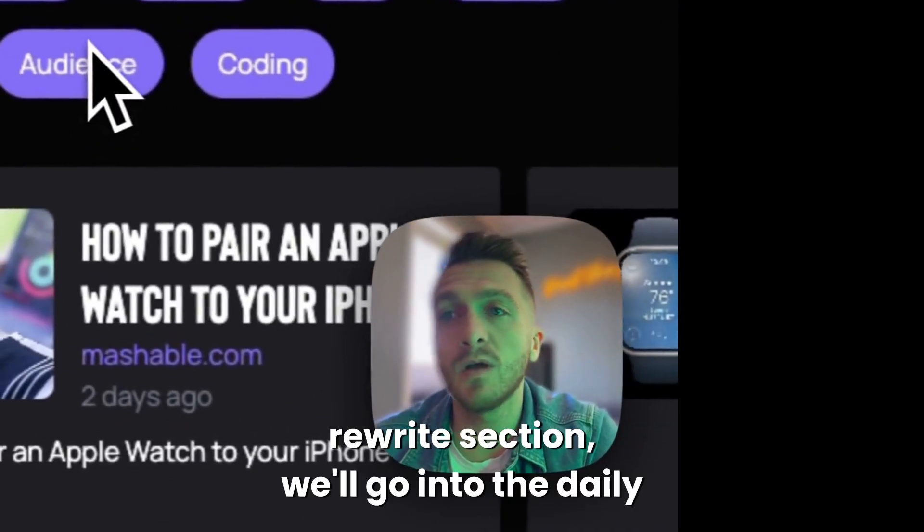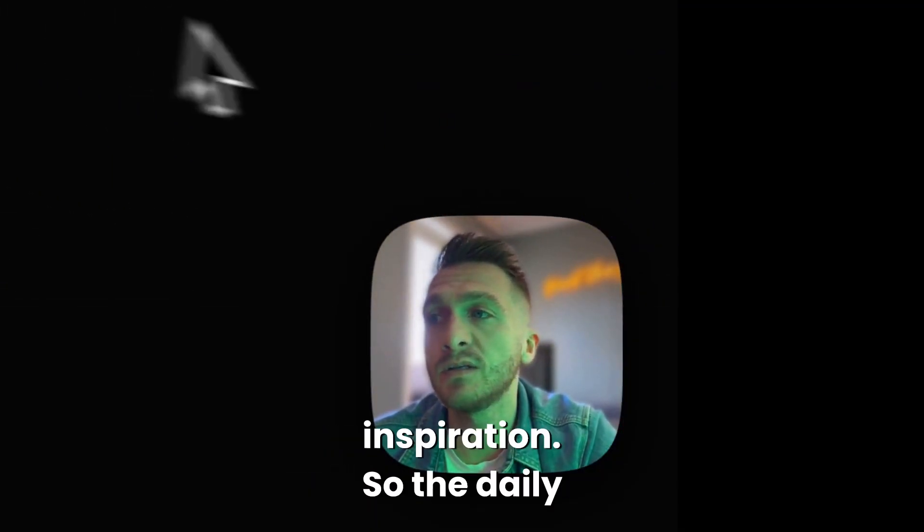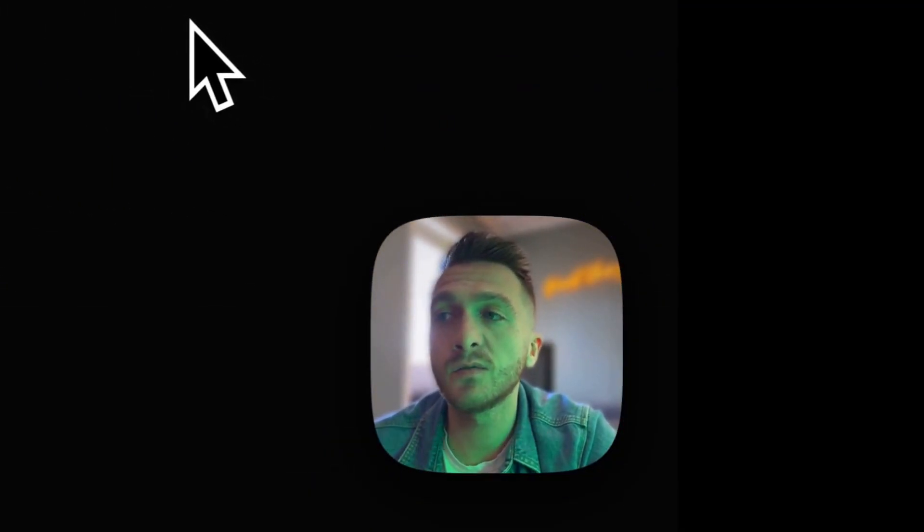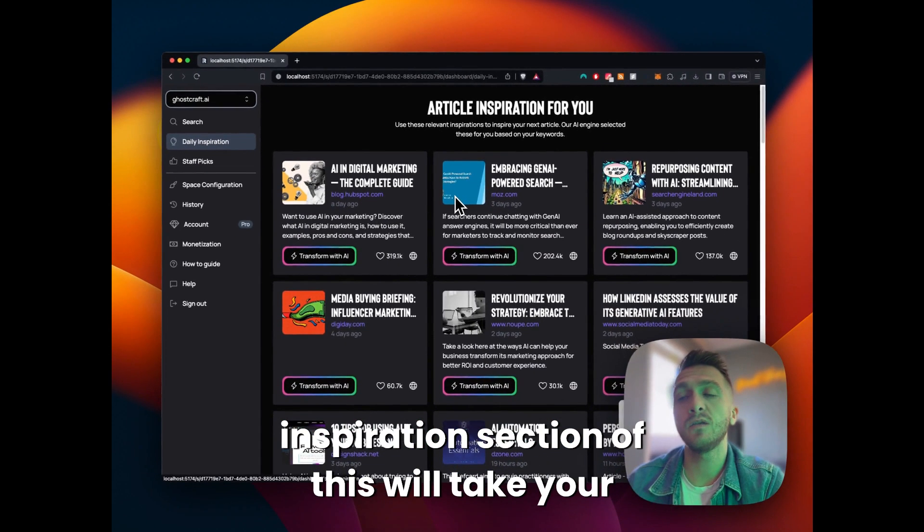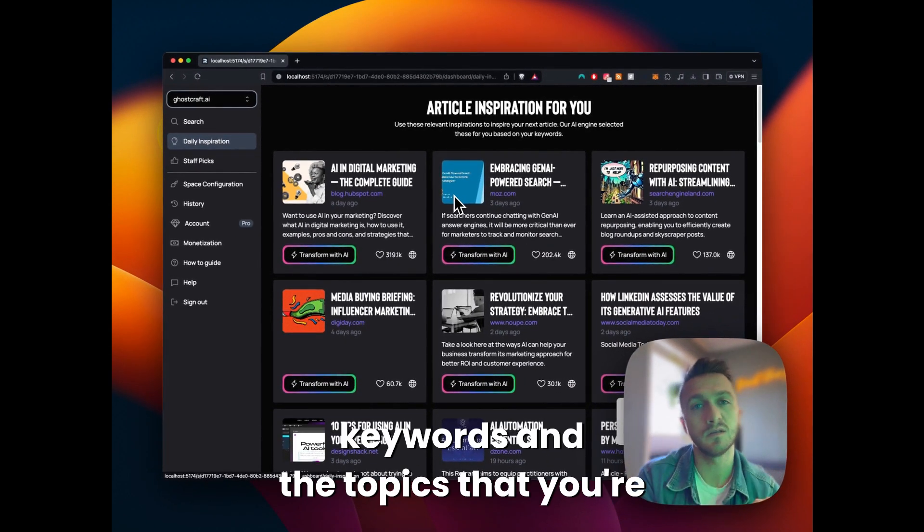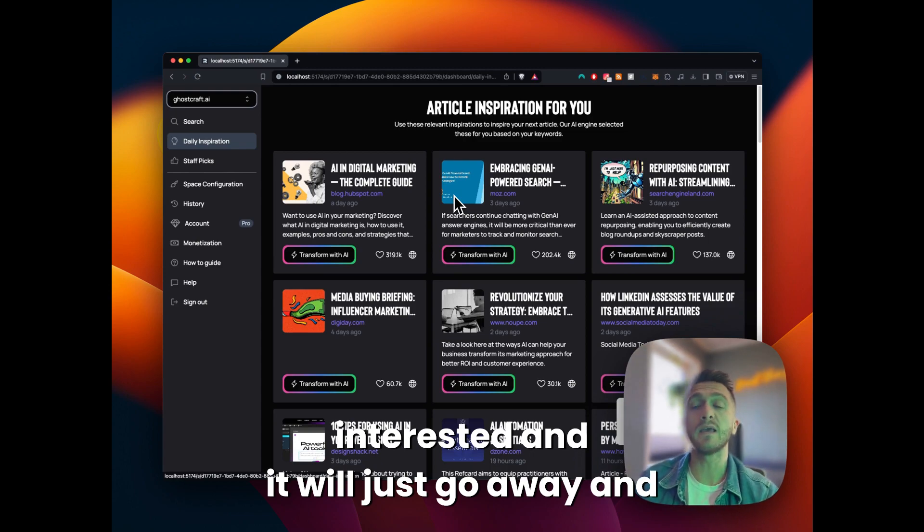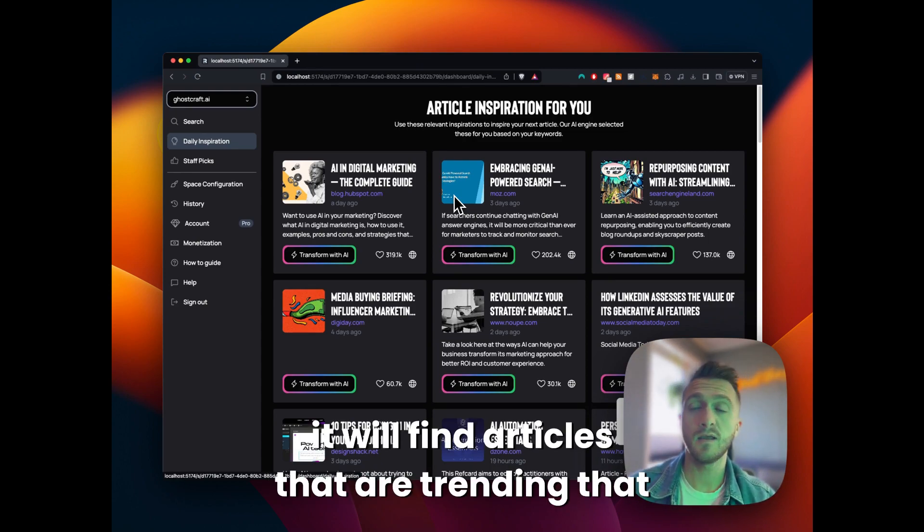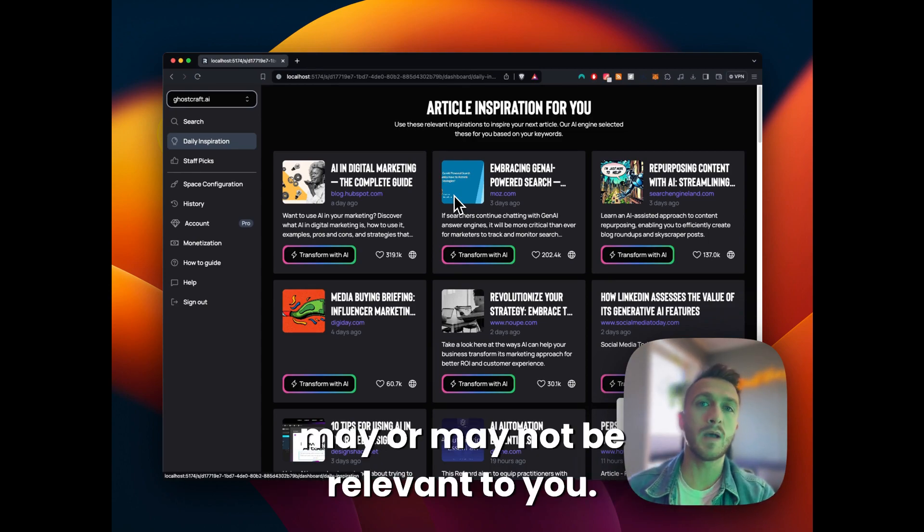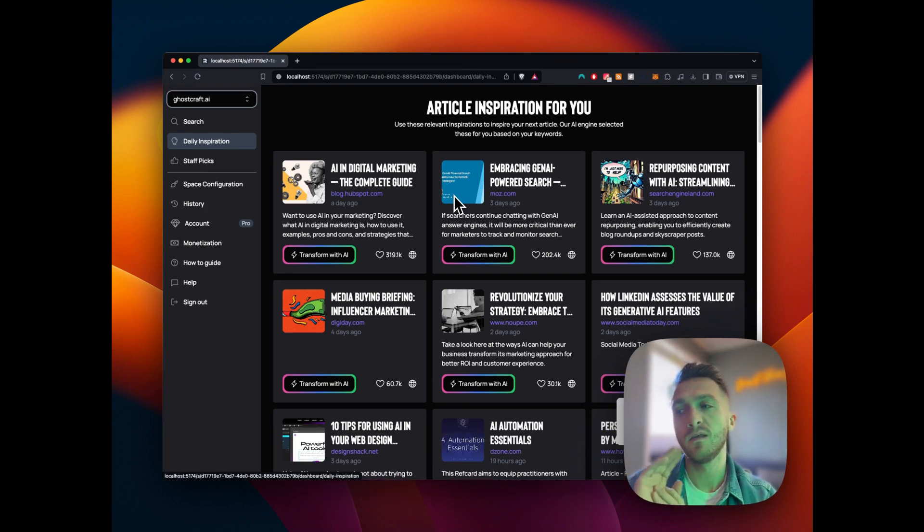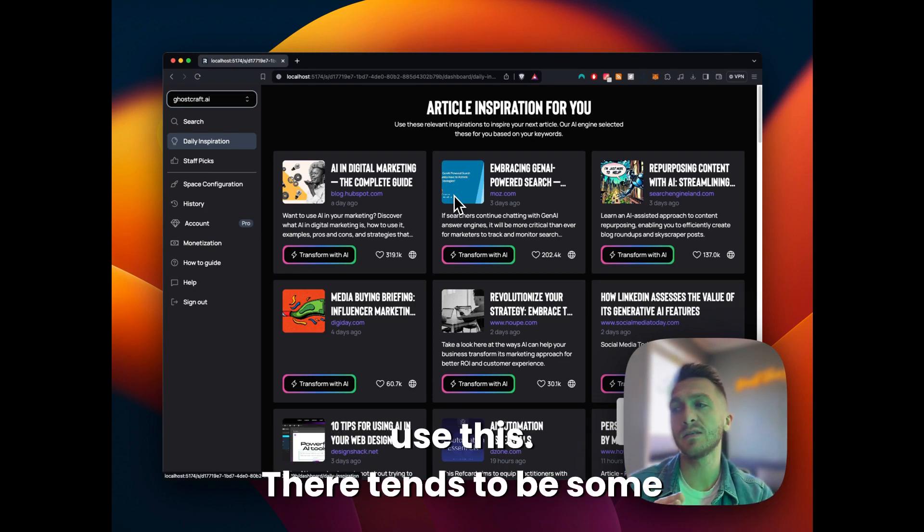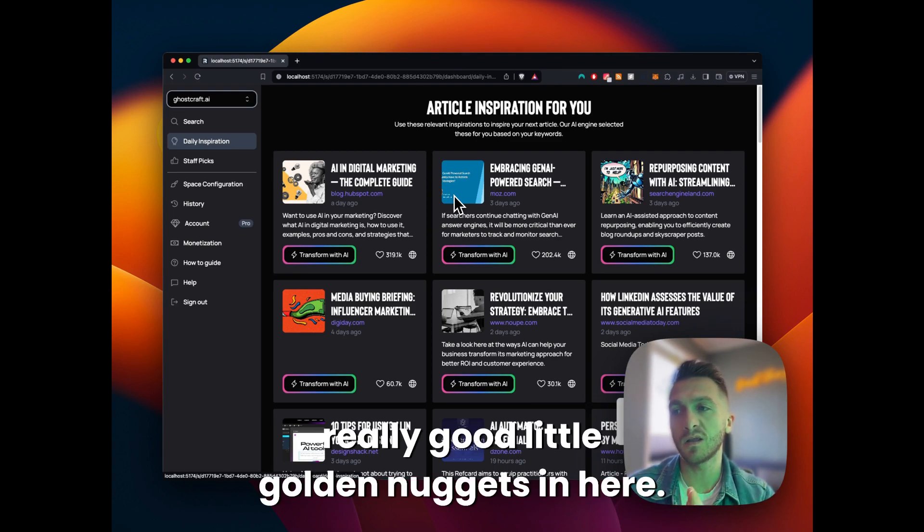Before we get into the rewrite section, we'll go into the daily inspiration. So the daily inspiration section will take your keywords and the topic that you're interested in and it will just go away and find articles that are trending that may or may not be relevant to you. So if you're stuck for inspiration, use this.